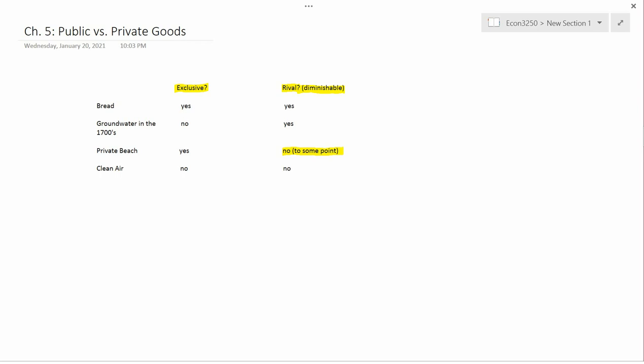So we say that a private beach is not a rival good. Now, I say to some point because, of course, once it gets too crowded, then it can start getting annoying and detracting from your experience. Before that point, it's not a rival good.